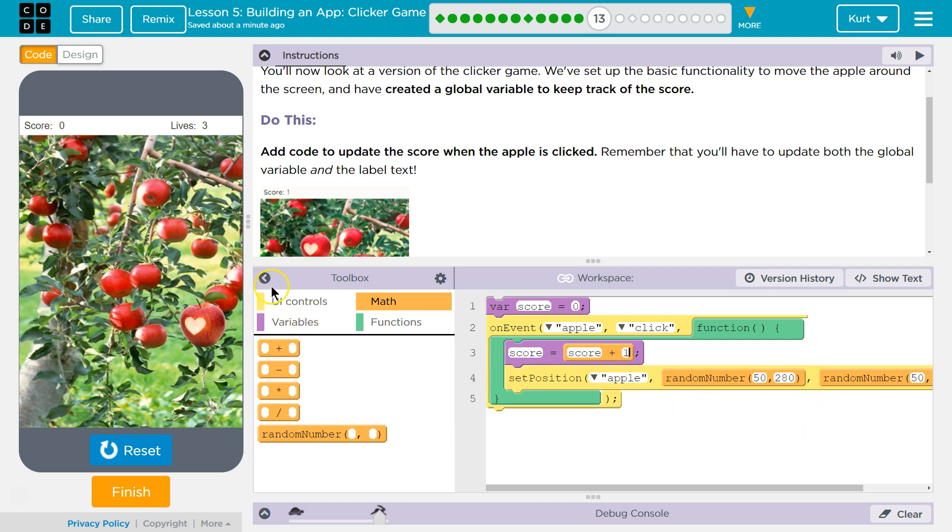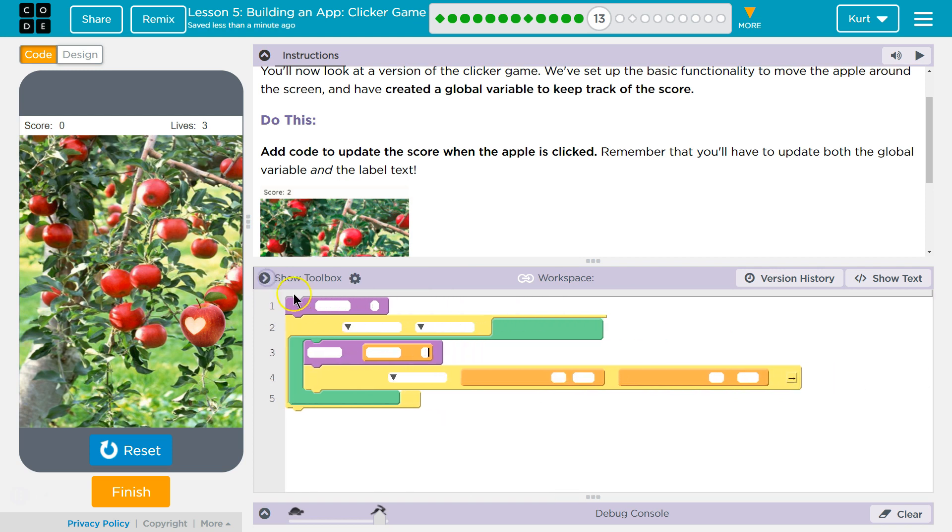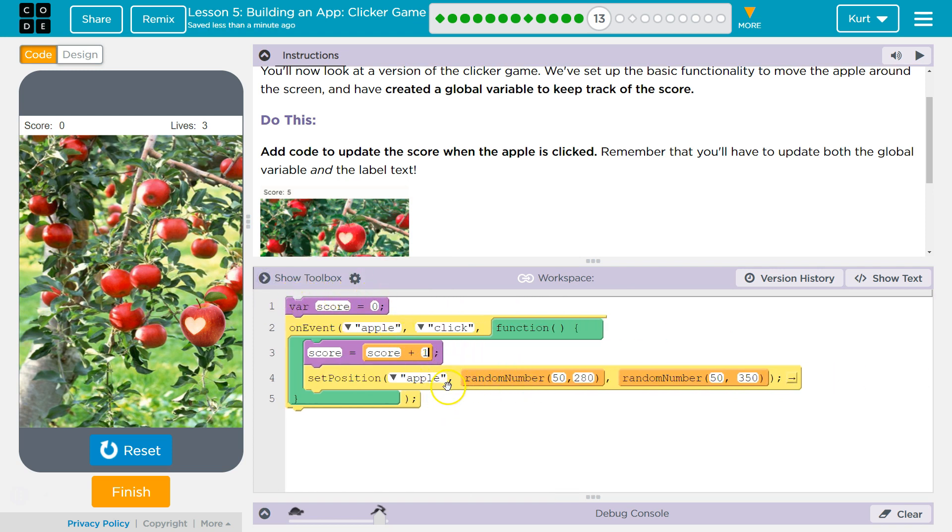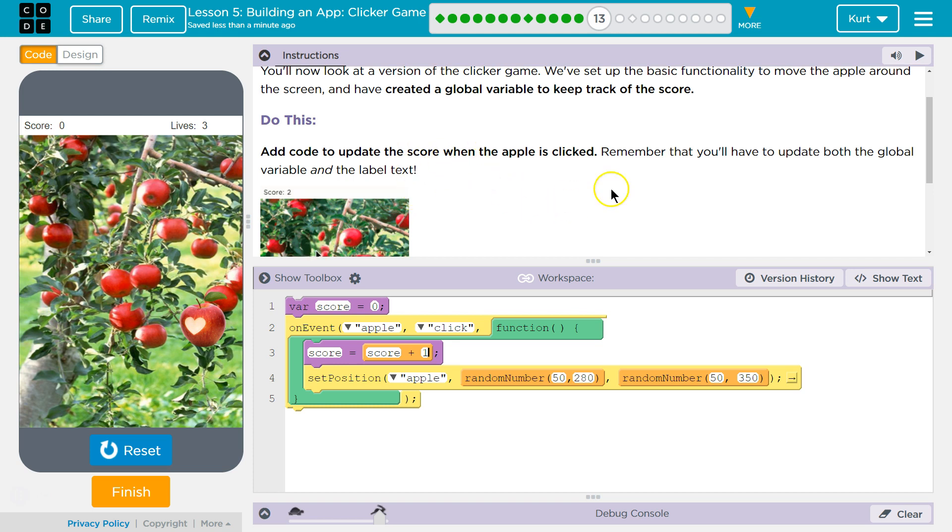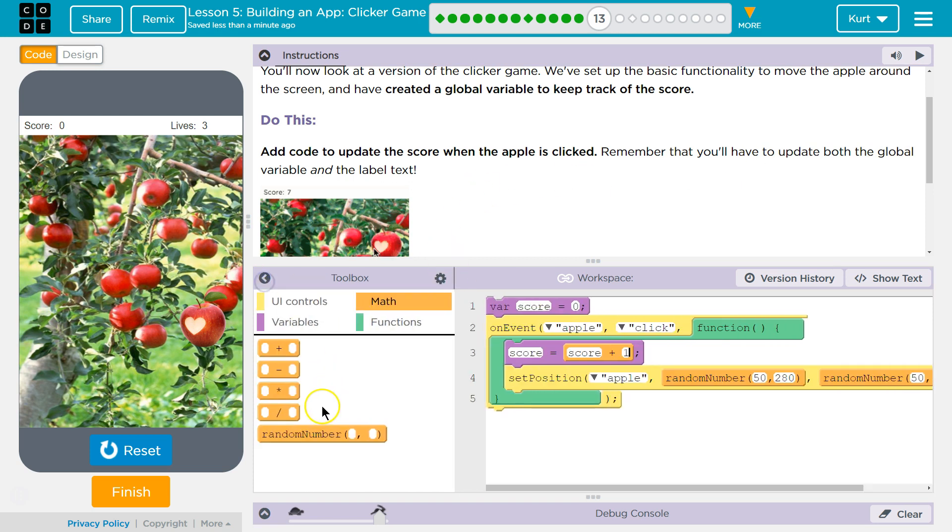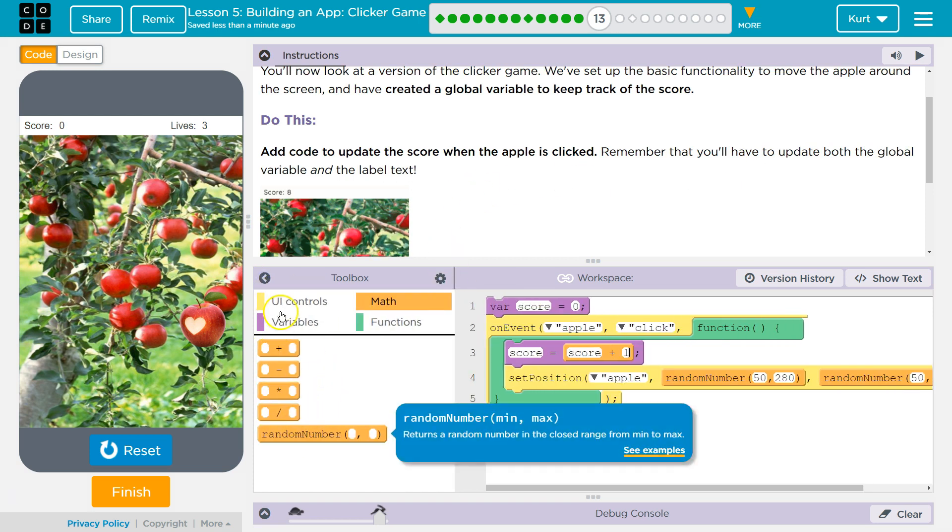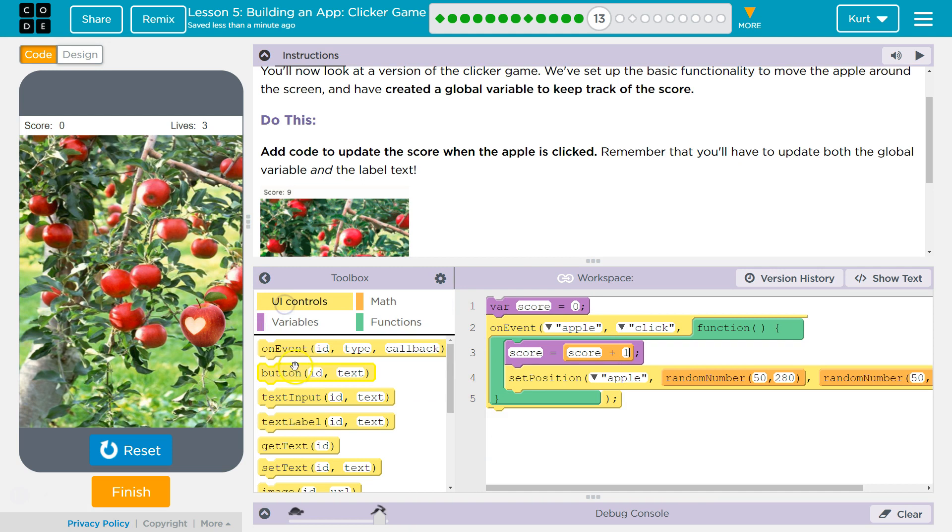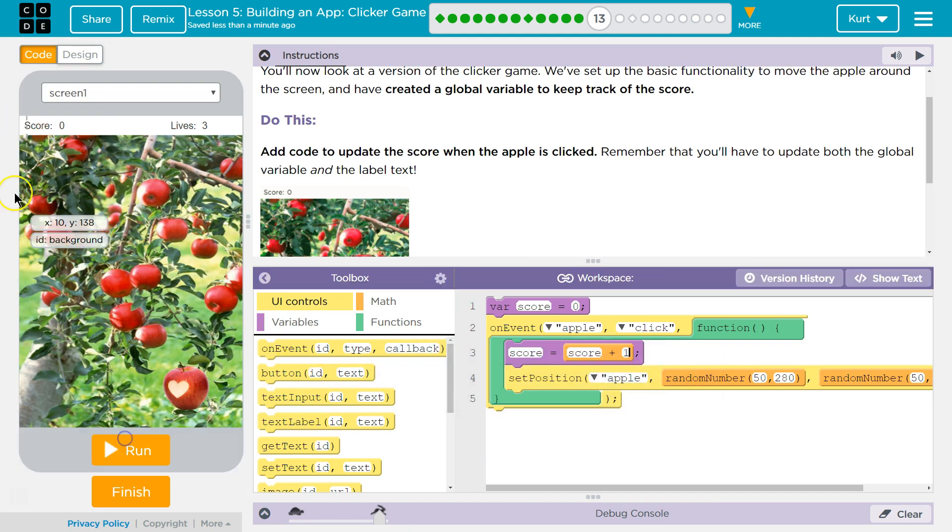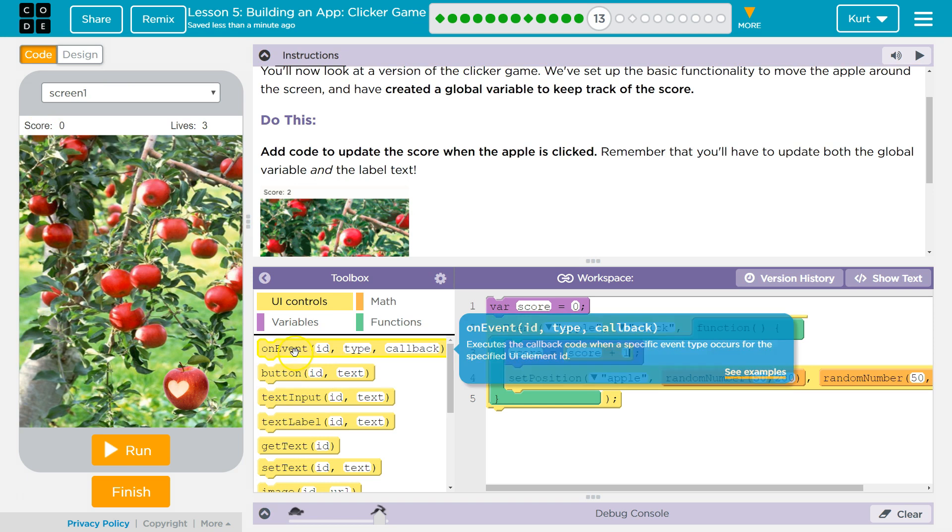Now, how are they going to know they got a plus one? Well, let's see. That's the apple's position. And the label text. Okay. Label. So what's this? Oh, ID score. Got it.